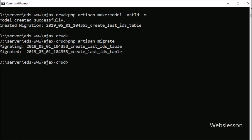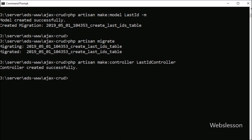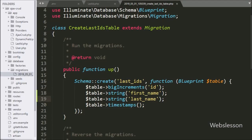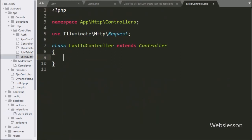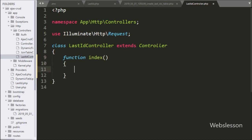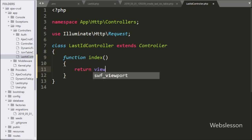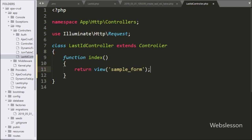It will create the last_id table in the database. Now we want to make a controller, so we go to the command prompt and write the artisan command. This command will make the LastIdController file. We open it and create an index method — this is the root method of this controller. Under this we write a return statement with the view() method pointing to the sample form view file, which will load sample_form.blade.php in the browser.